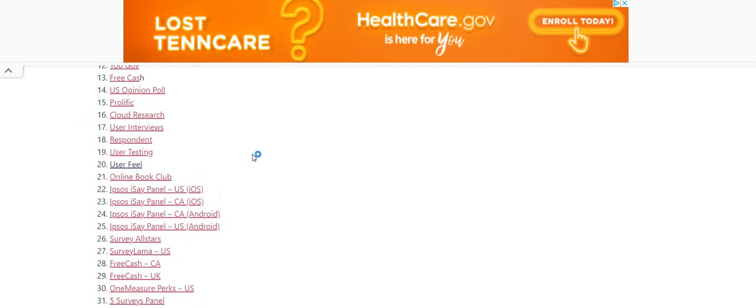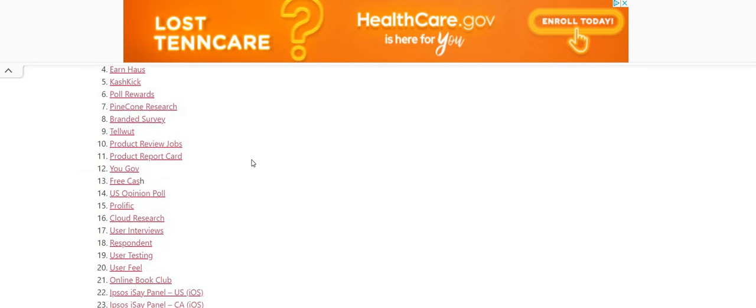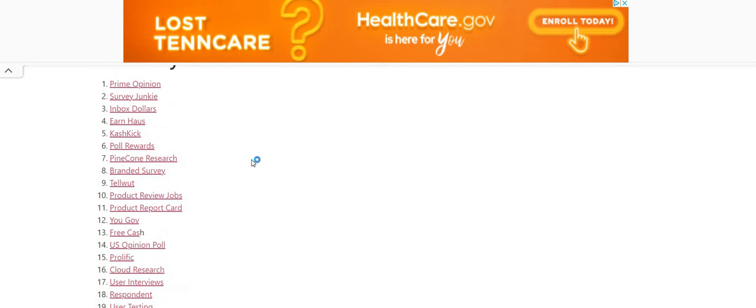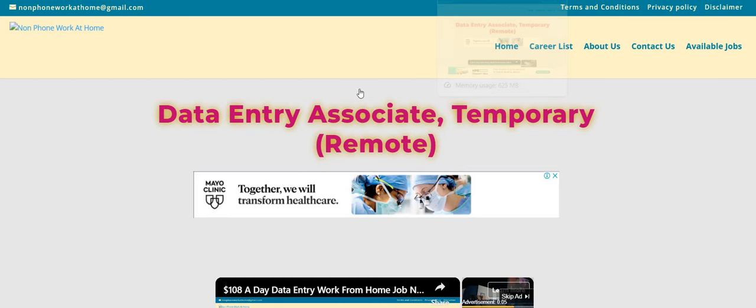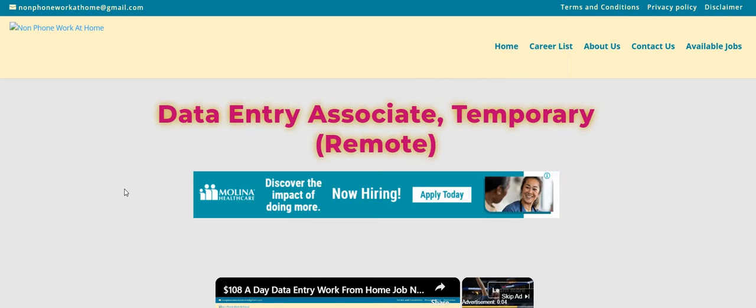User testing, user fear. You can get paid to test websites and apps. Good, easy peasy money. So y'all make sure y'all check those out.